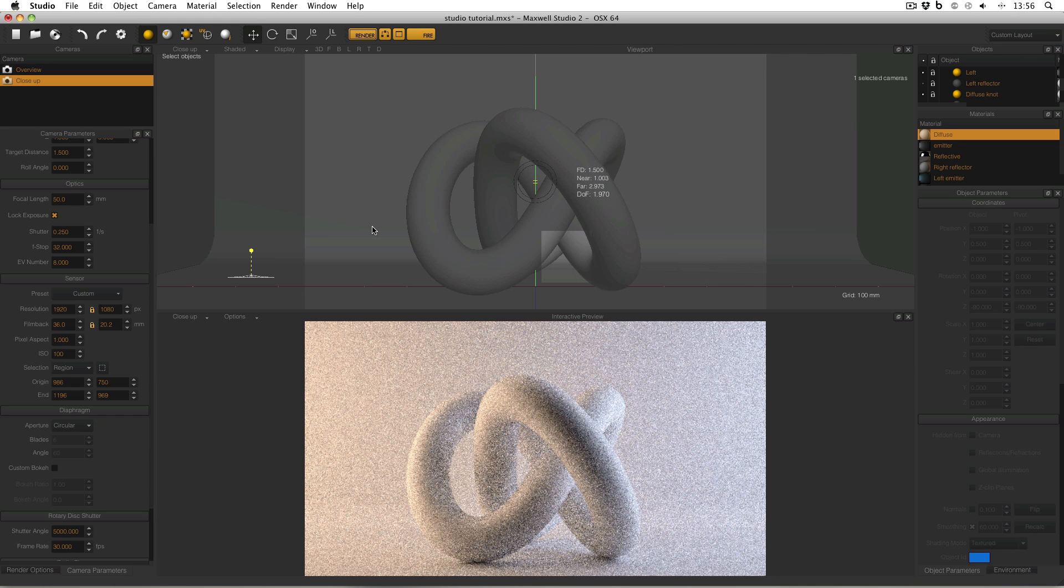You can use the Selection Region tool to select a small part of the camera view, render it again, and then composite it in post-production without having to re-render the entire image. And of course rendering a small region of the camera view should be faster than rendering the entire image all over again.